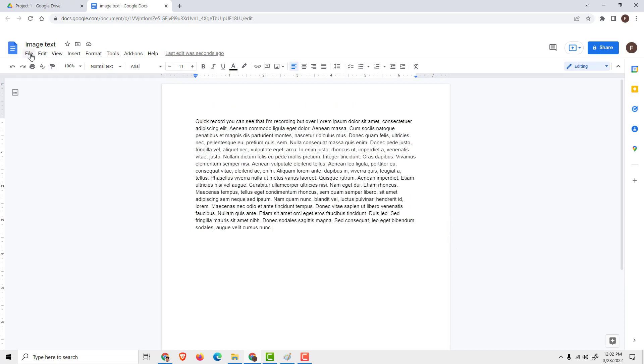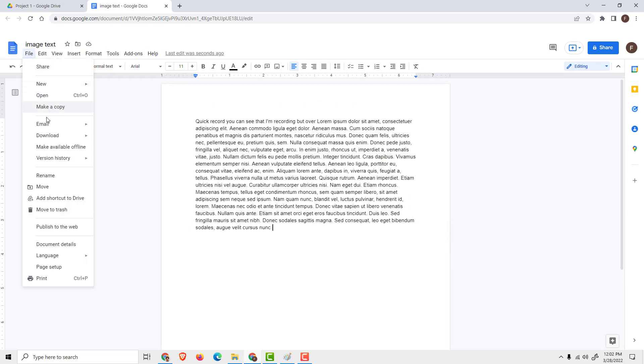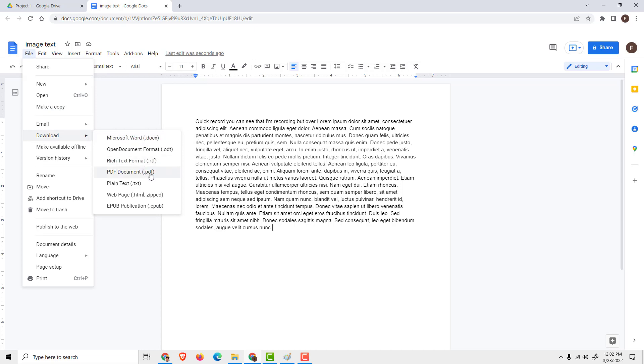You can now download the file and click download. You can download as Microsoft Word or PDF document as you wish.